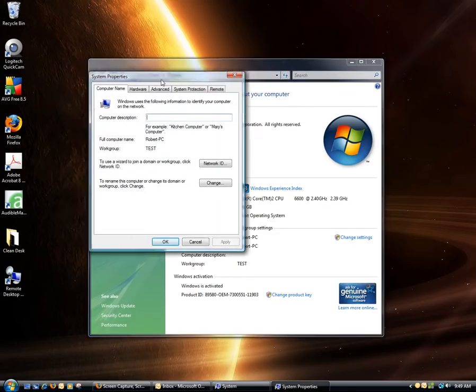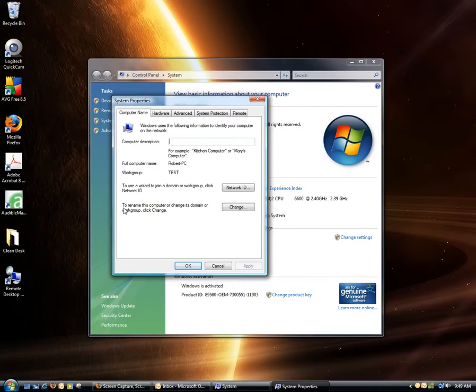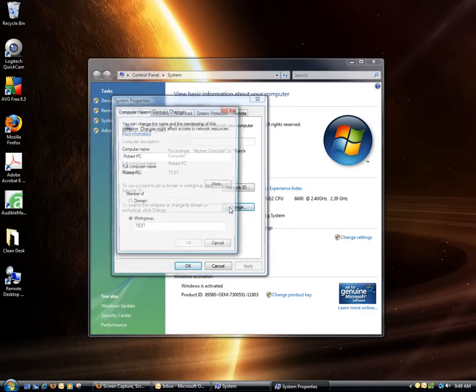Alright, then you'll see the System Properties window. Make sure you're on the Computer Name tab. You want to go down to where it says Rename this Computer or Change its Domain. Click Change.